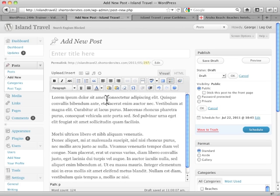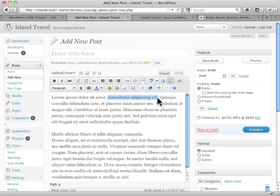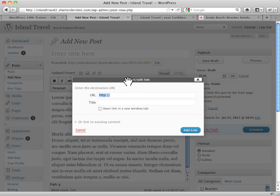They're blank right now, kind of grayed out. But what if I do this? I highlight some text, let's say. Notice they've now lit up. And I click the link tab, like that, and it says enter destination URL.